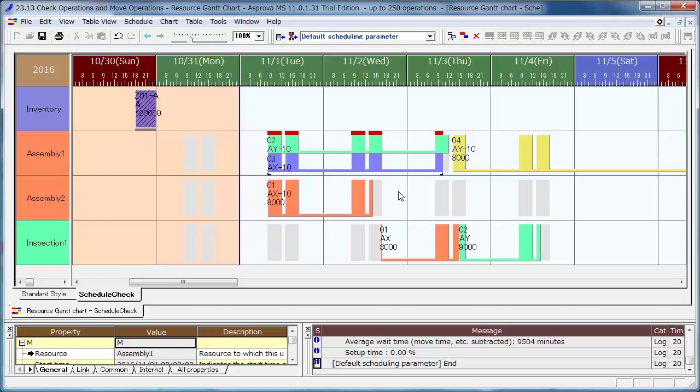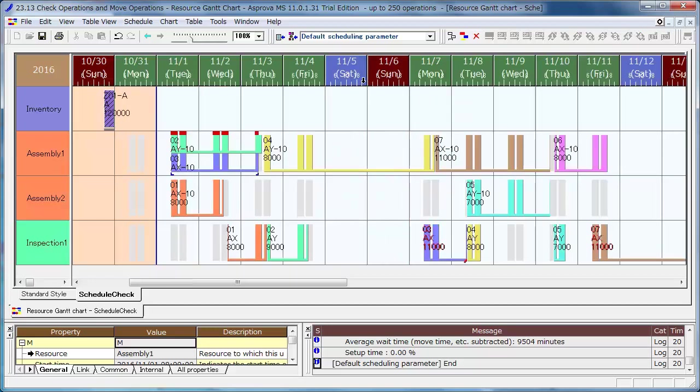To see the rescheduling results easily, reduce the width of the date cells.